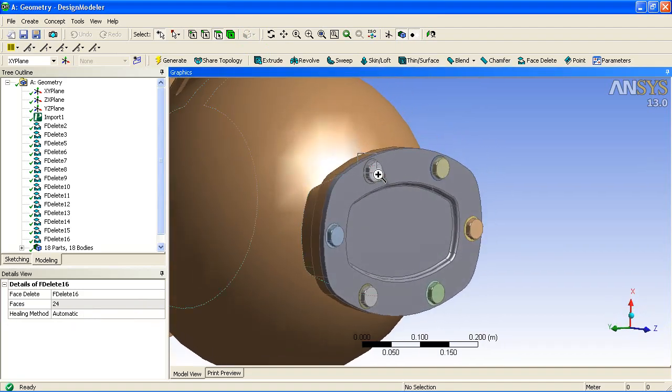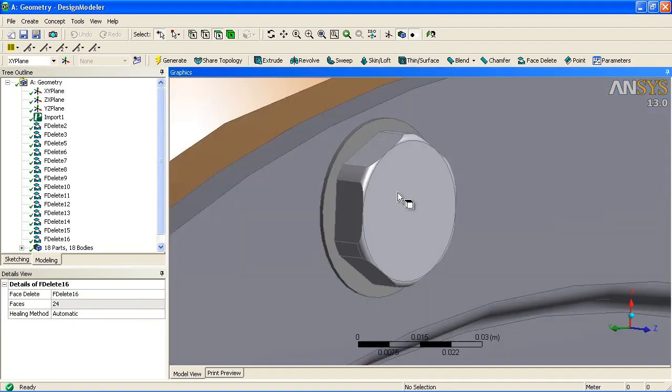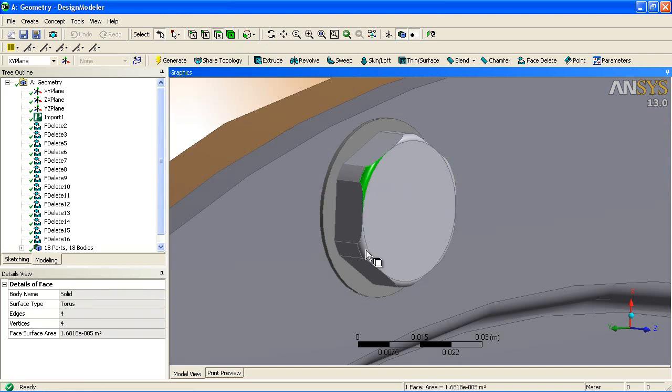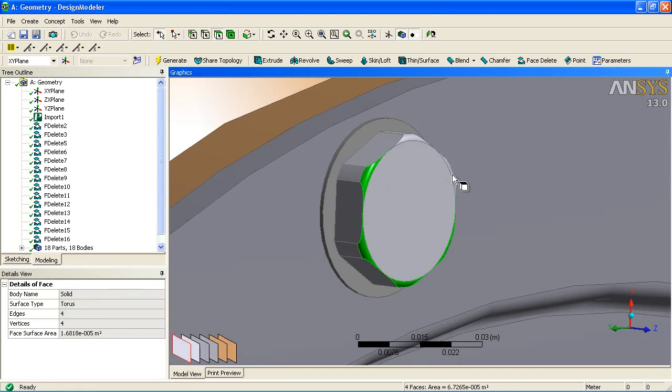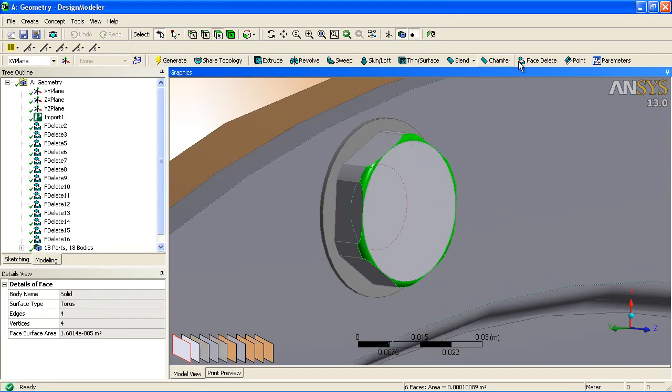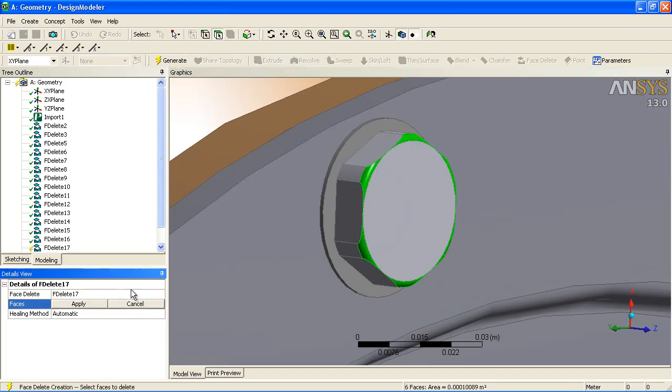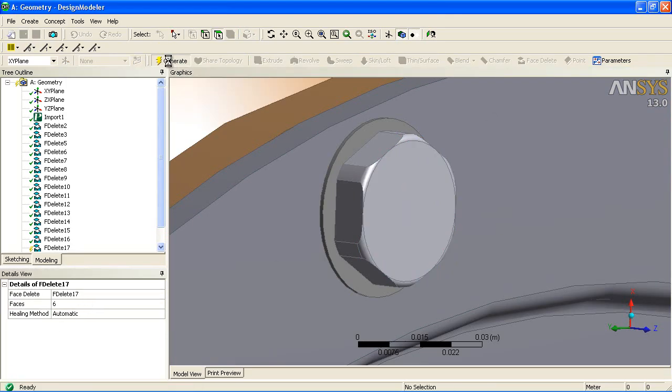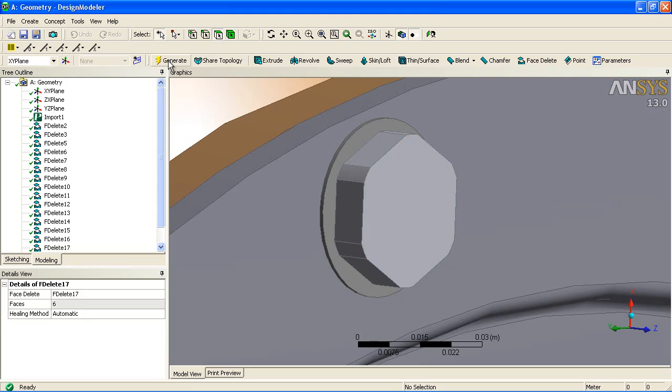We can also do the same for the bolt heads. Removing this will allow us to use a different mesh method later to generate a hexahedral mesh in this region.